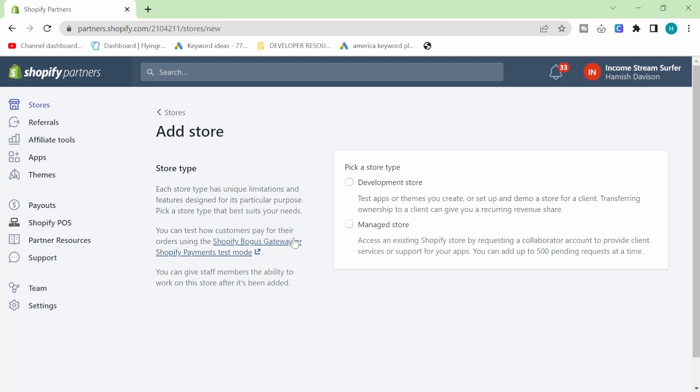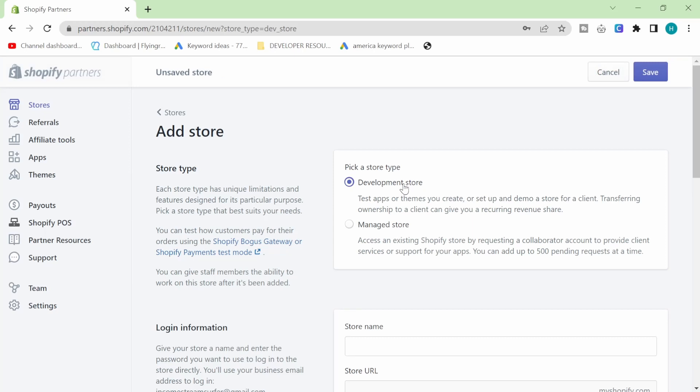Another reason is you might want to create a store for someone that you know because you're kind of tech savvy and you know how to make websites. And what this allows you to do is it allows you to make a Shopify store for a client that you can then in the future give access to. But the really good thing about that is automatically Shopify will give you a percentage of their subscription. So I think that's a really good system.